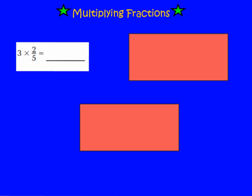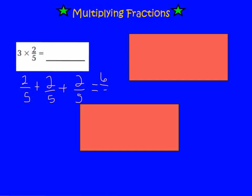We are going to look at multiplying a whole number times a fraction. If I have 3 times 2/5, it's the same as adding 2/5 three times. If I add 2/5 plus 2/5 plus 2/5, that will give me 6/5. So 3 times 2/5 equals 6/5. I can also look at this as the whole number times my numerator: 3 times 2 is 6, and then my denominator stays a 5.